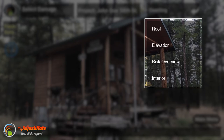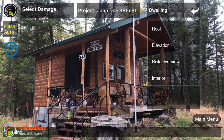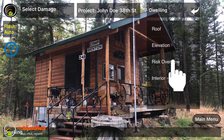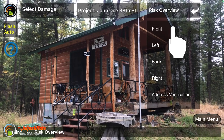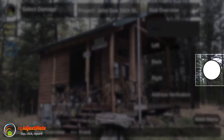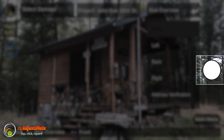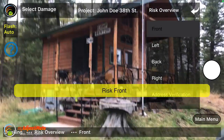You'll always start with dwelling photos, even if the damage is only to a detached garage, because the risk photo is always a dwelling photo on homeowner's claims. So tap Dwelling. Now you'll see the folder you're in — Dwelling — and below that you can select the main area: Roof, Elevation, Risk Overview, or Interior. Since this is our risk photo, we'll tap Risk Overview. We can then select Front, Left, Back, Right, or Address Verification. We'll shoot our main risk photo as Front. Notice that as soon as you tap Front, a white shutter button appears — that means you can now take your front-of-risk photo.